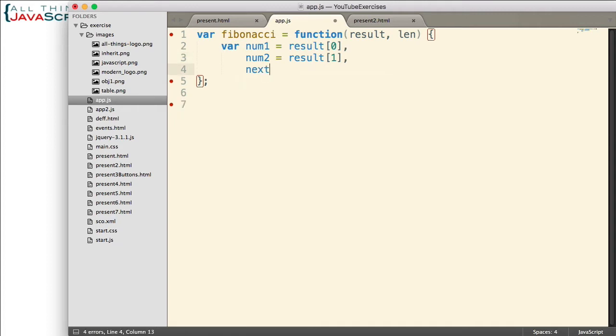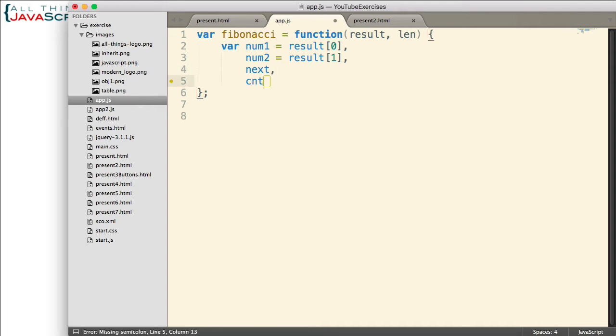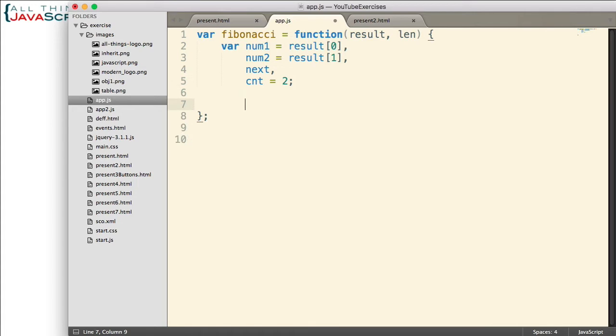I need a variable next. Next is going to be the number that comes next in the sequence, which is really the sum of num1 and num2. That's how we figure out that Fibonacci sequence. And then finally, I'm going to need a variable that counts how many numbers are in the sequence. So to begin with, we need to set that to 2 because we start with 2. That's what the array will have that is passed in.